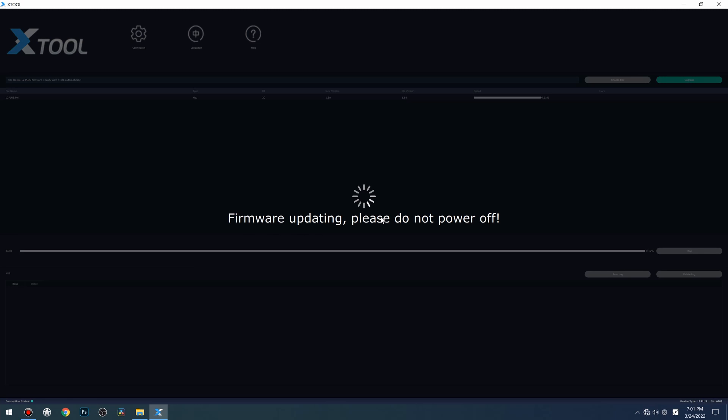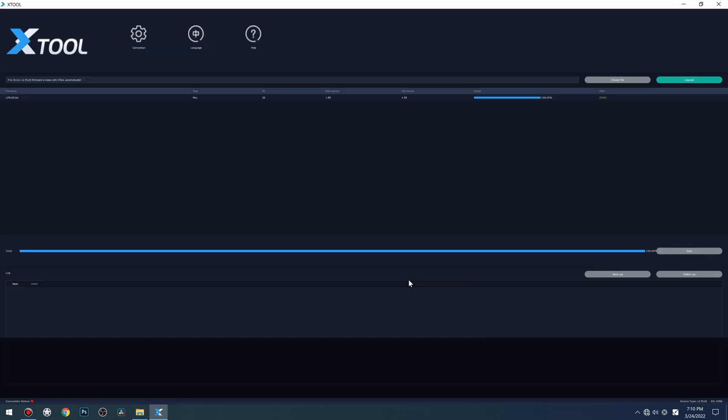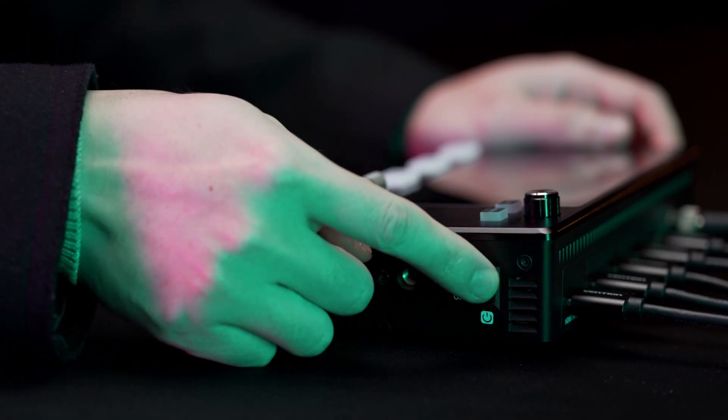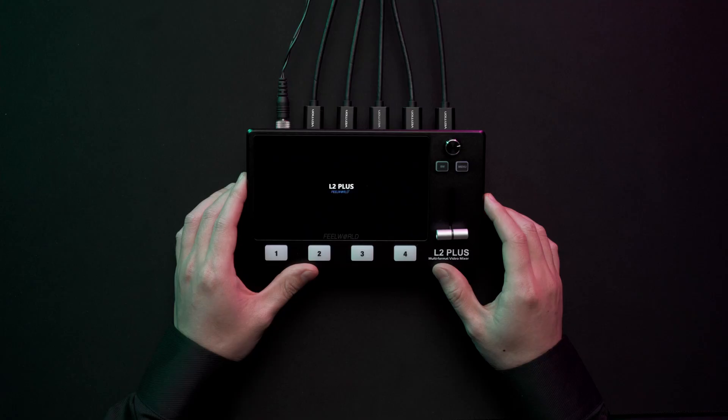Click Upgrade. When the upgrade is complete, a prompt window shows the new version upgraded. Finally, reboot the L2 Plus.